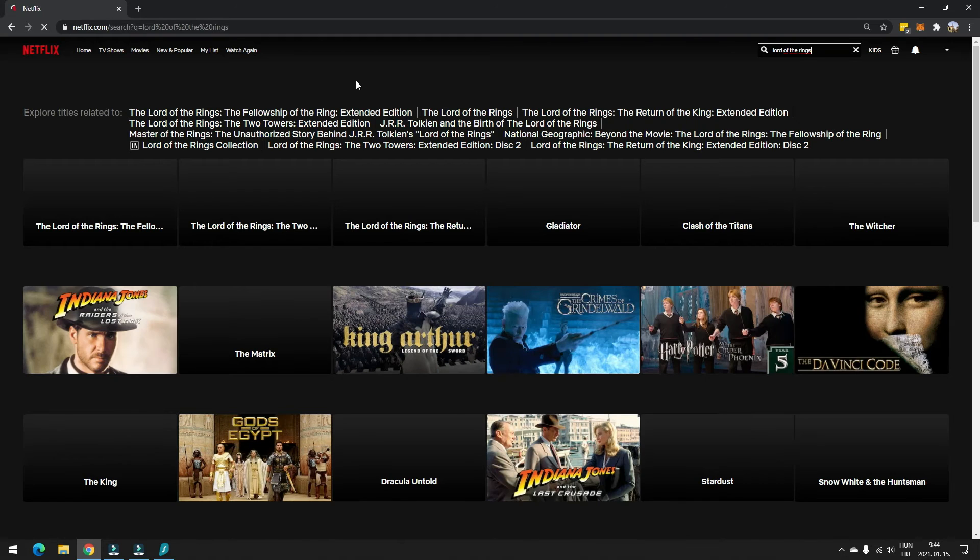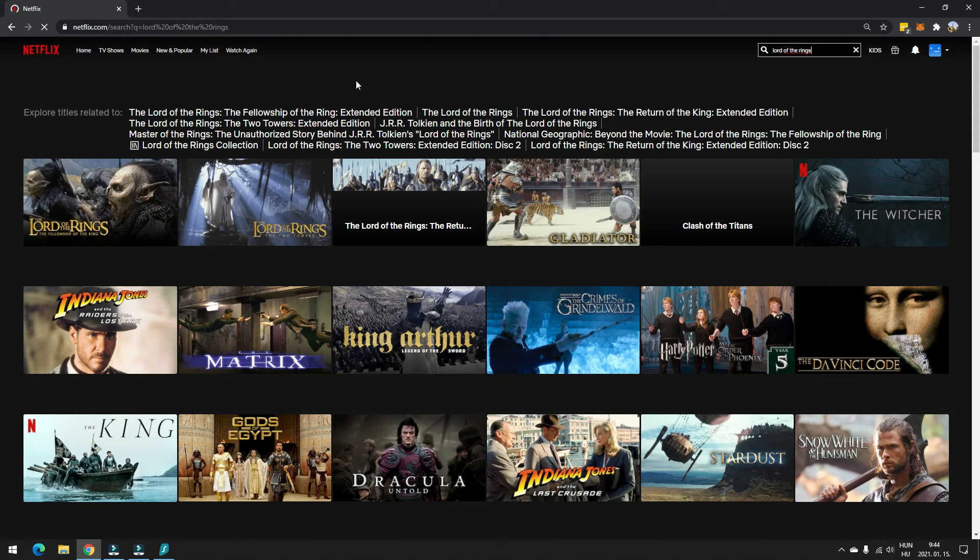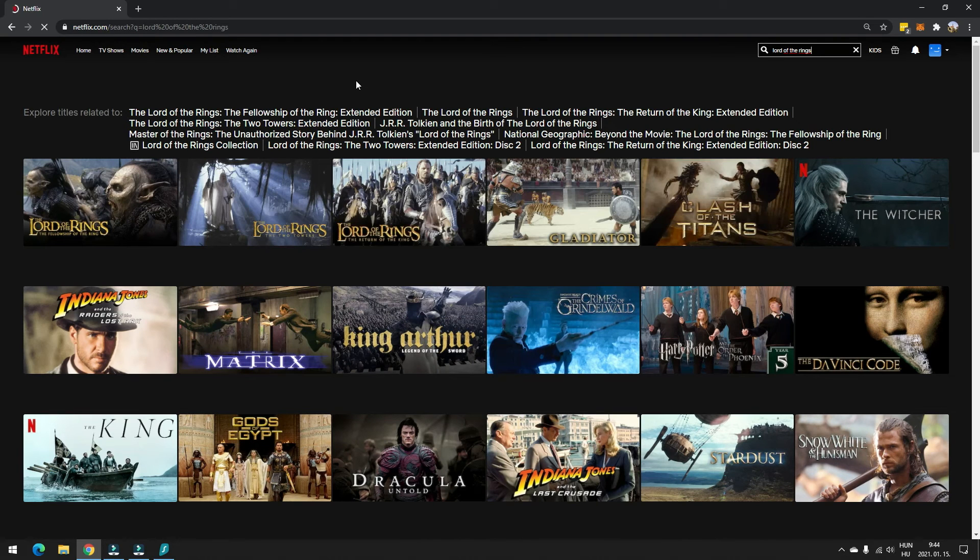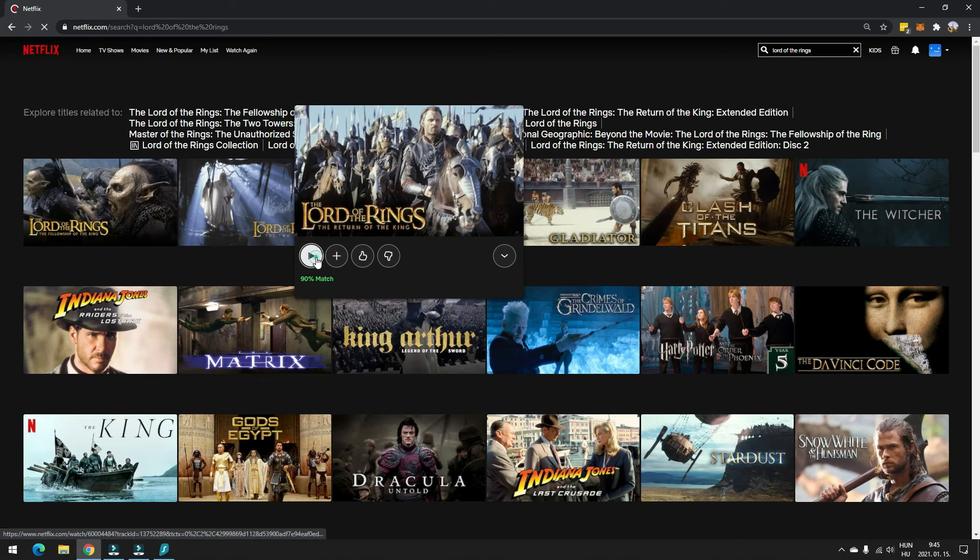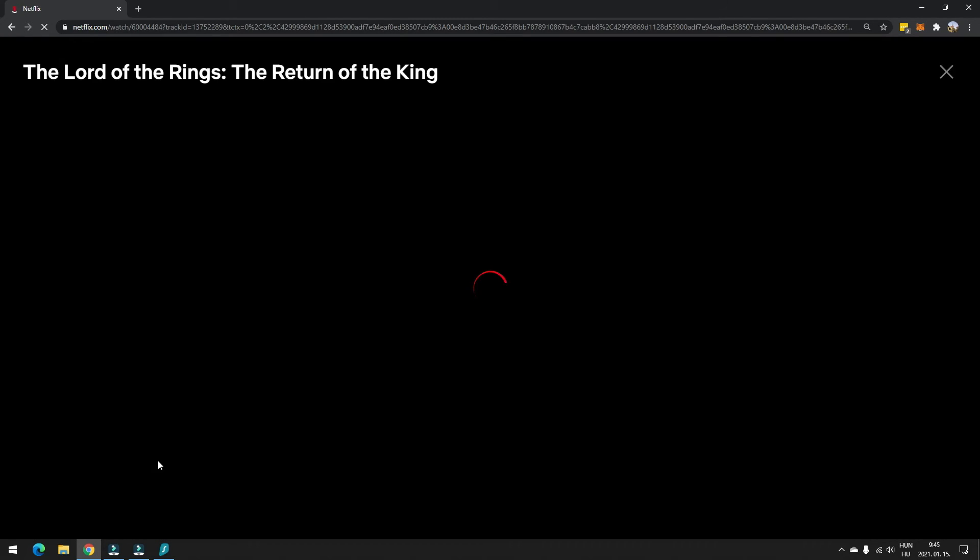So that's how easy it is to stream all The Lord of the Rings movies on Netflix. So here I can go ahead, press play, and the movie is starting. So that's how easy it is. You can try it as well.